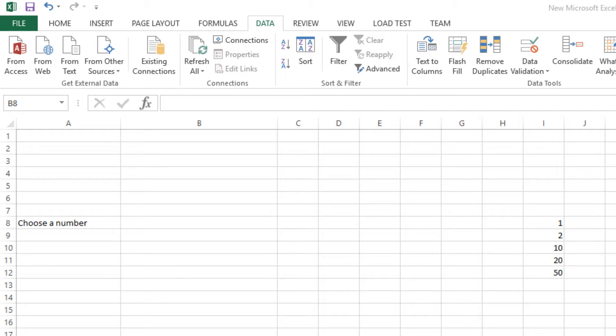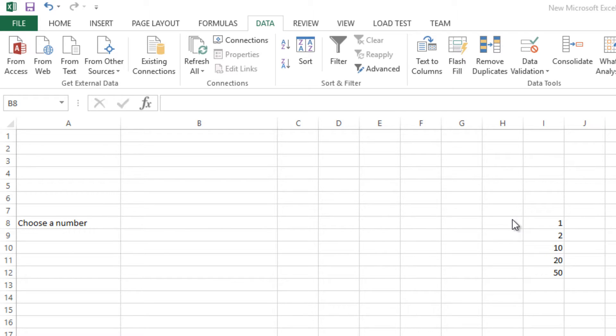Hi guys, this is Bupinder. Today I want to show you how to create a list box using validation. As you can see, I have many different numbers here and I want to make a list of that in a cell.